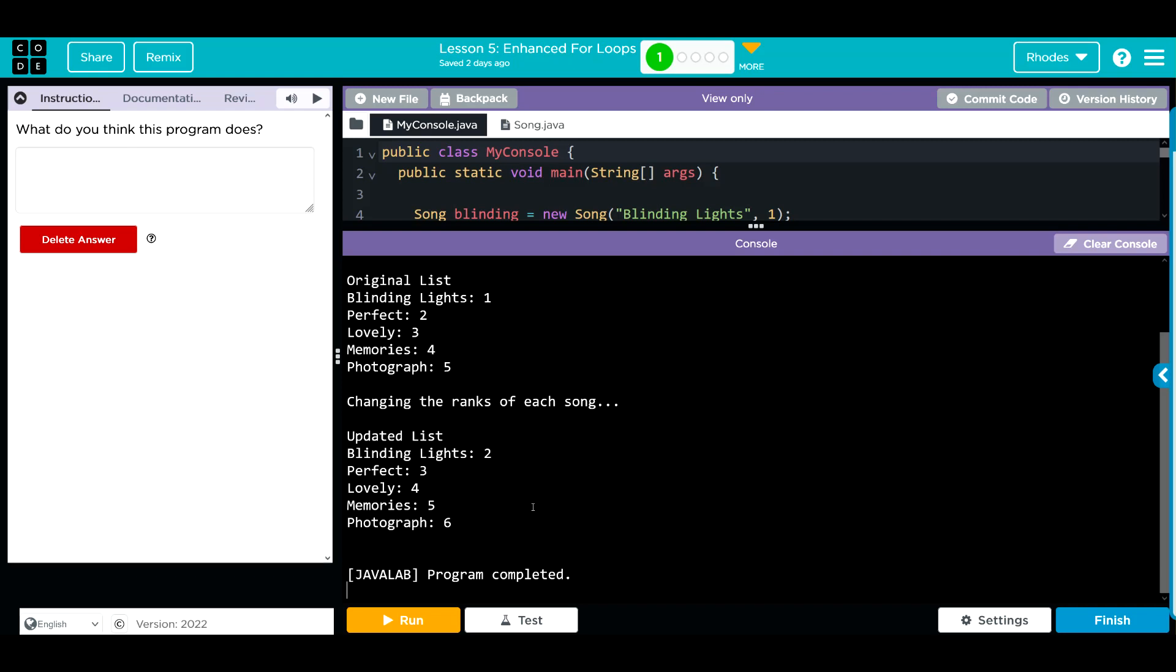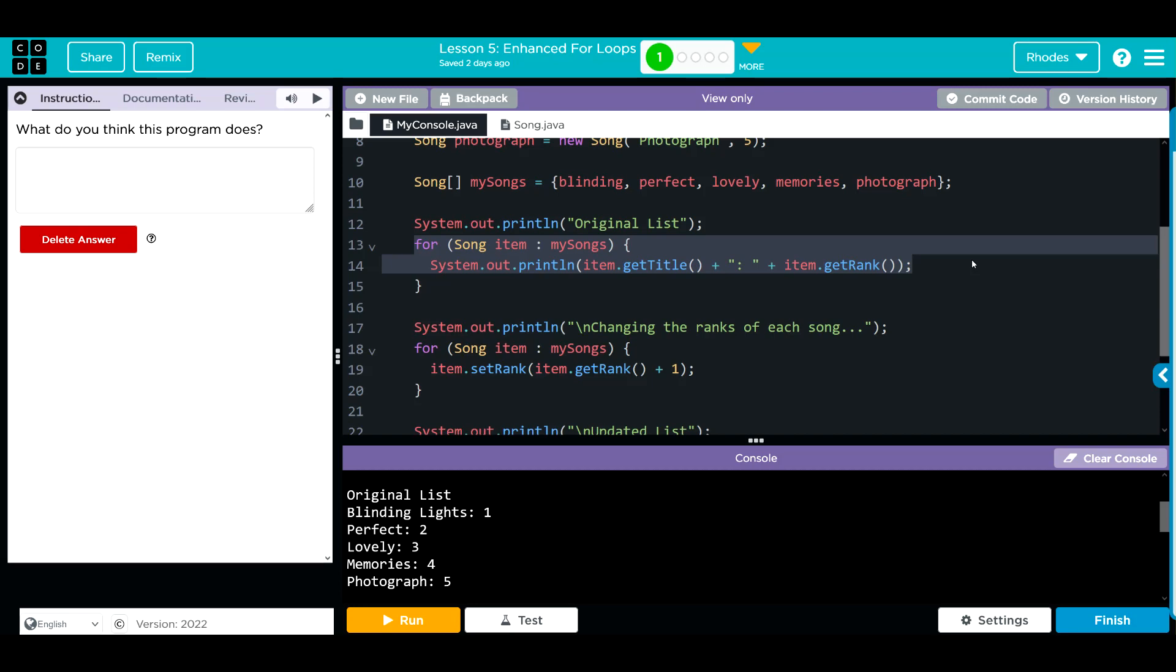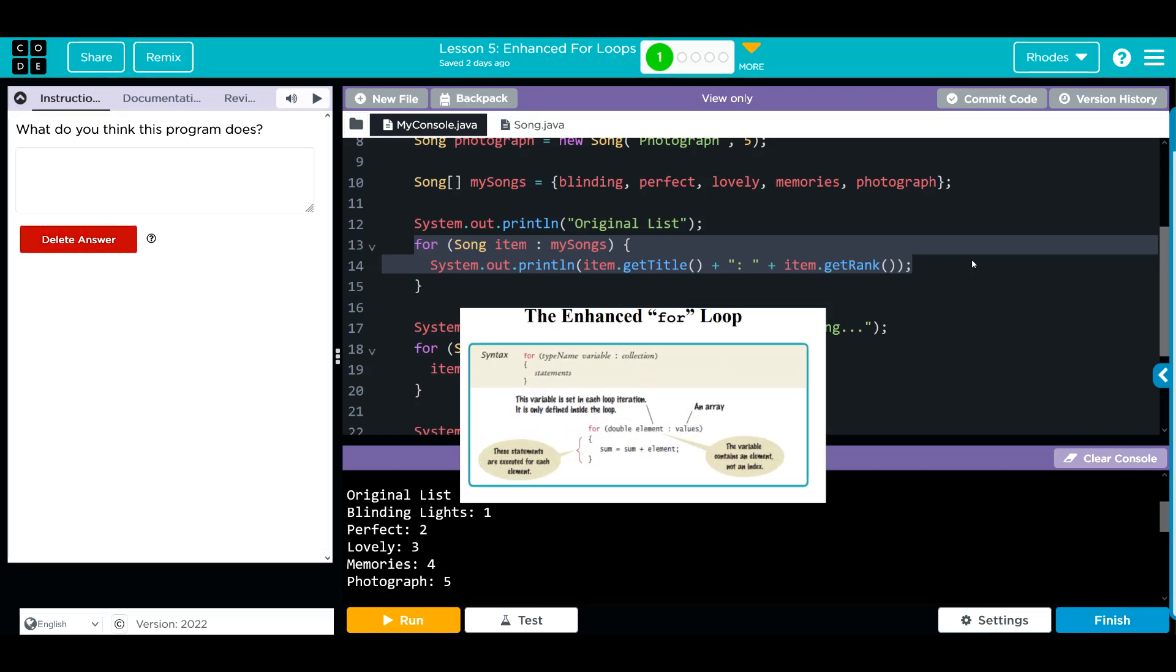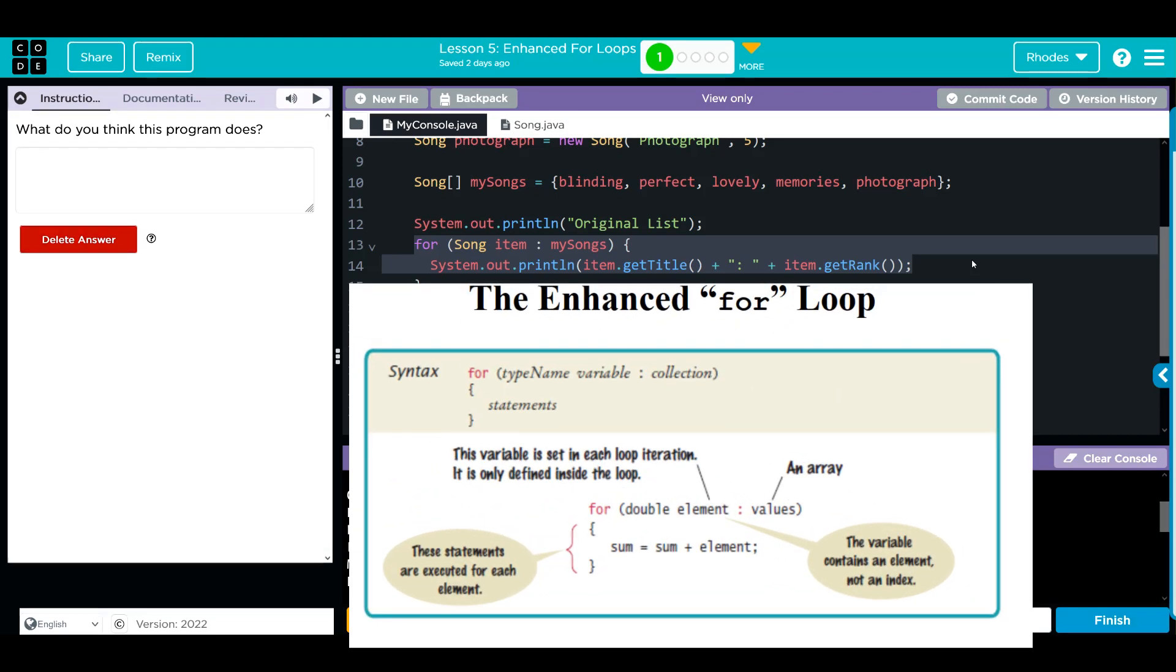Key takeaway from this lesson is really a refresher in what enhanced for loops are, specifically a 1D enhanced for loop. Remember, we need a data type, a variable to temporarily store the items in the array we're looking through.